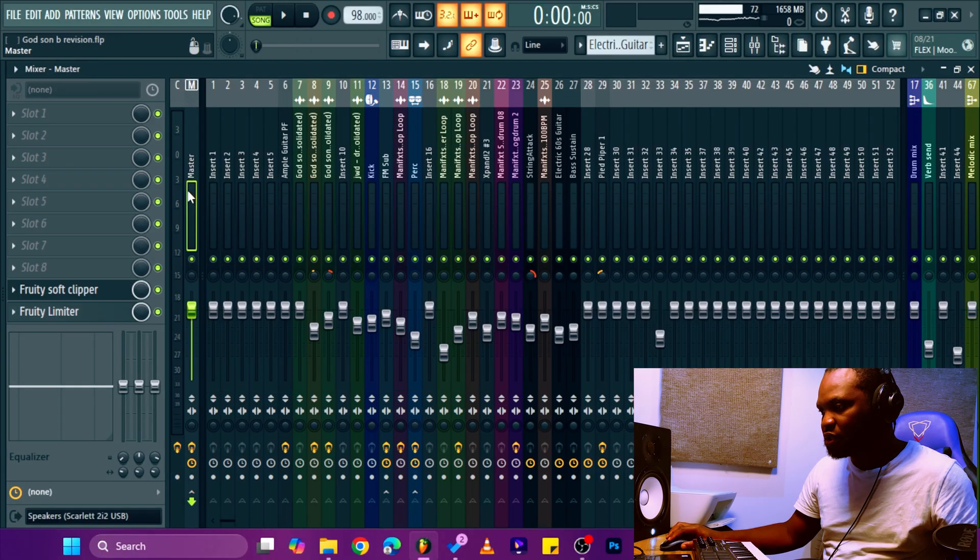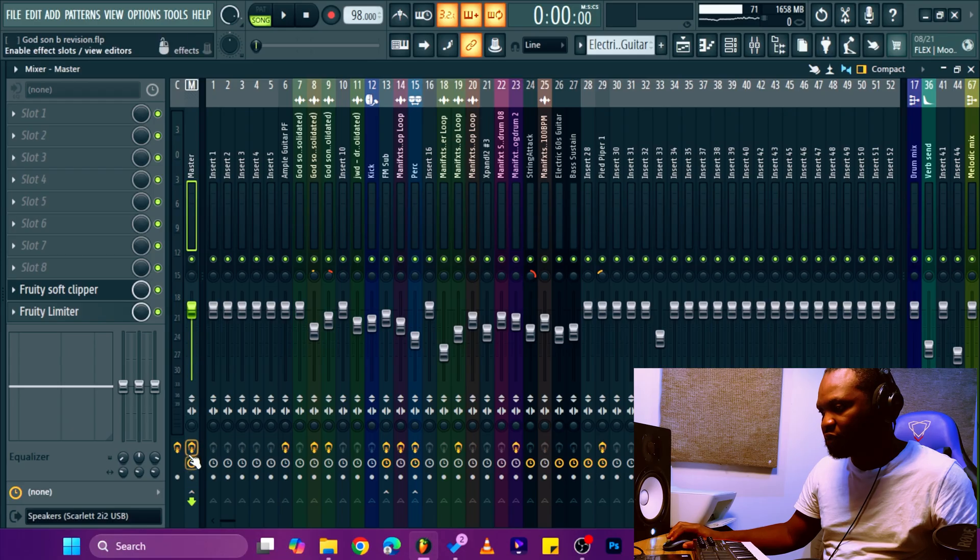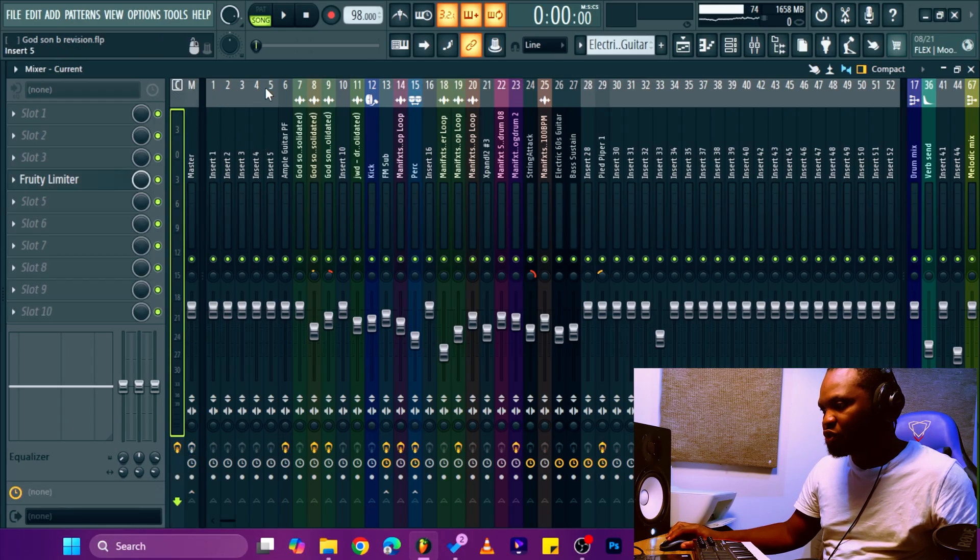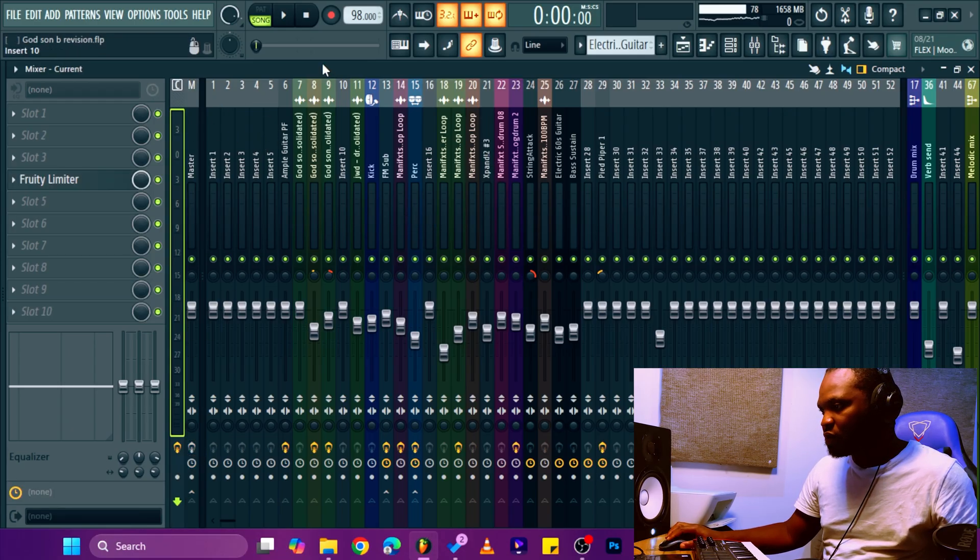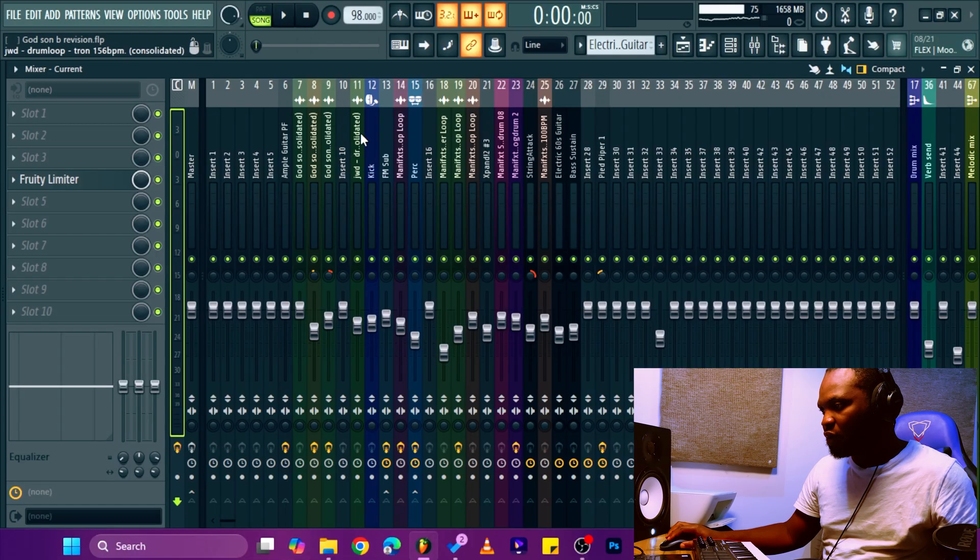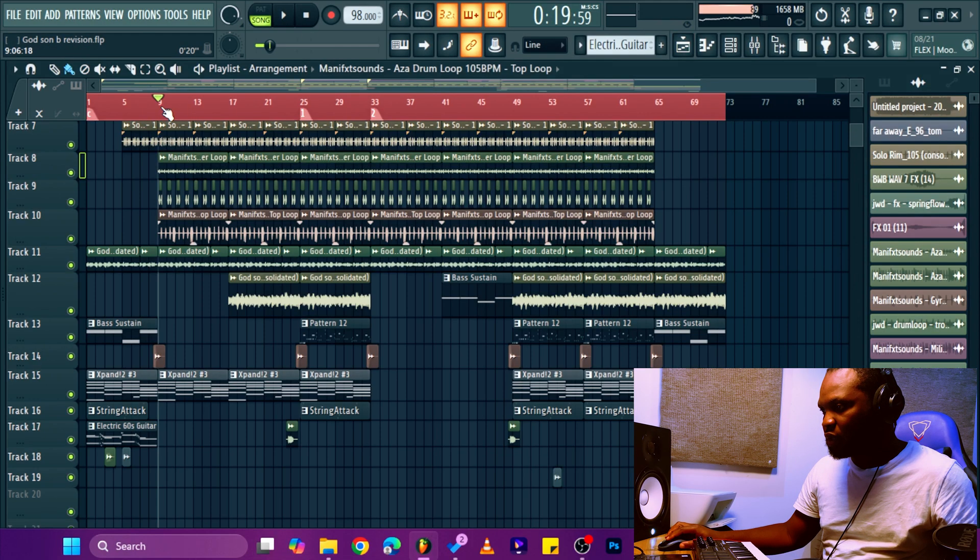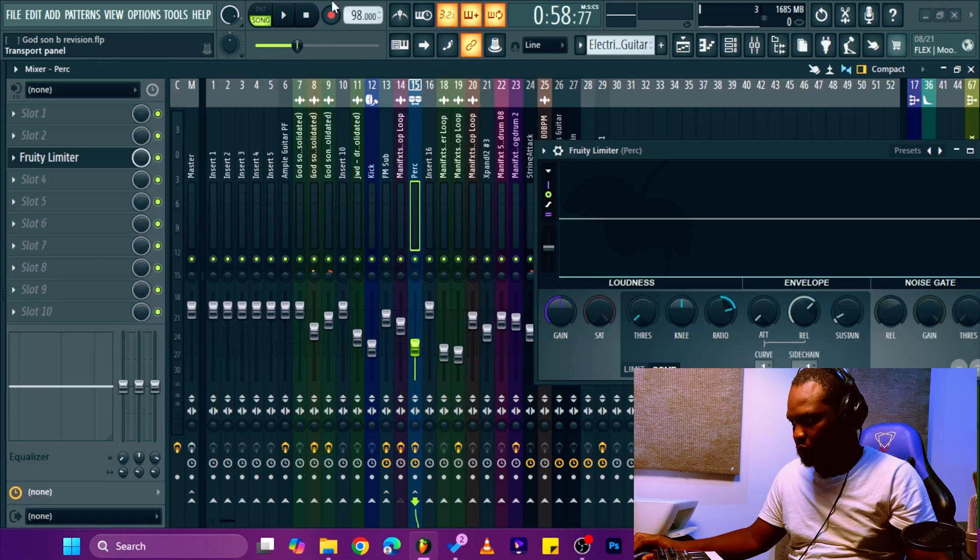Once you mix through this, let's just put our master up. Once you mix through this, you can adjust. Okay, let's see. You can now, let's just put the drums.